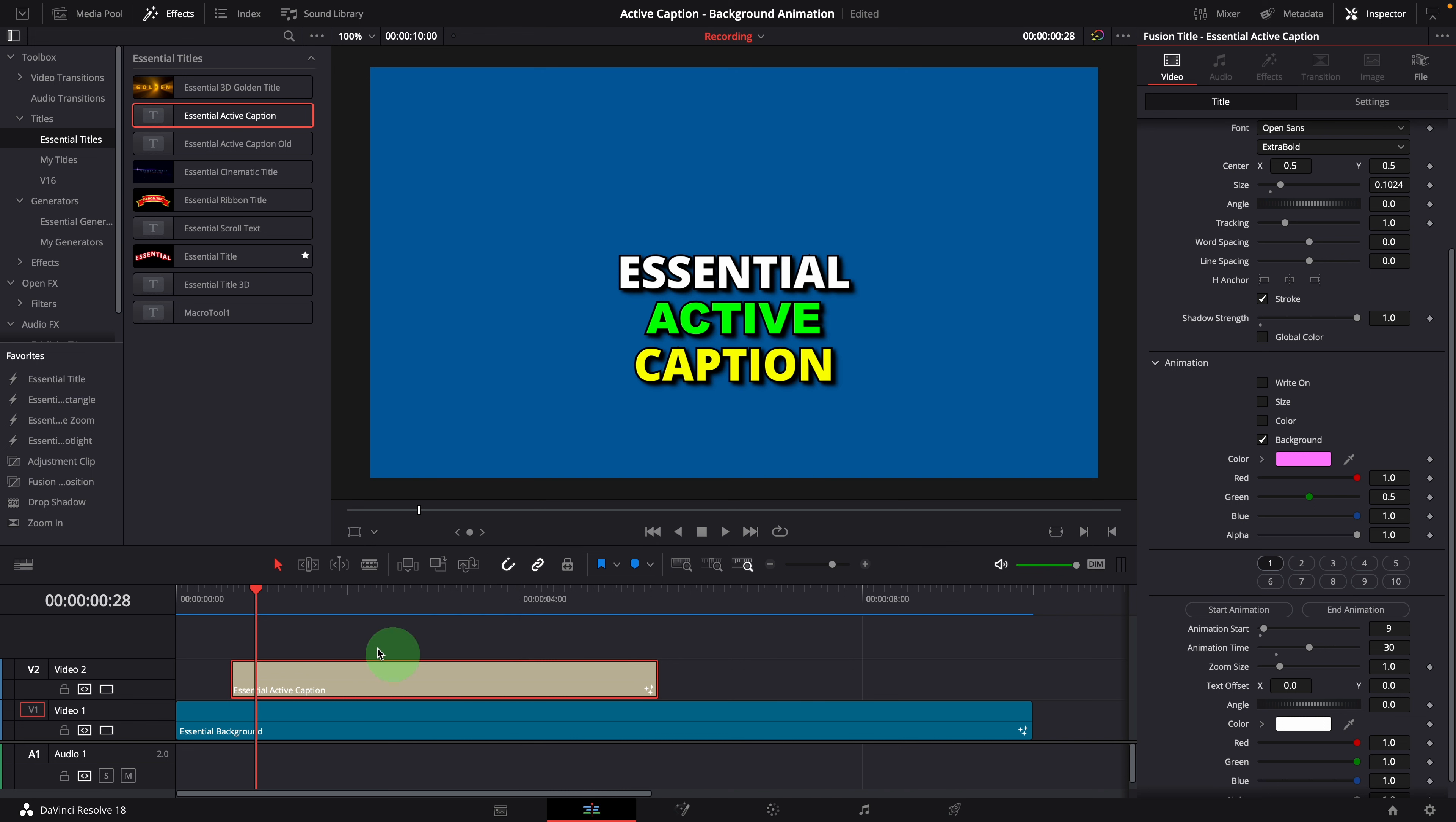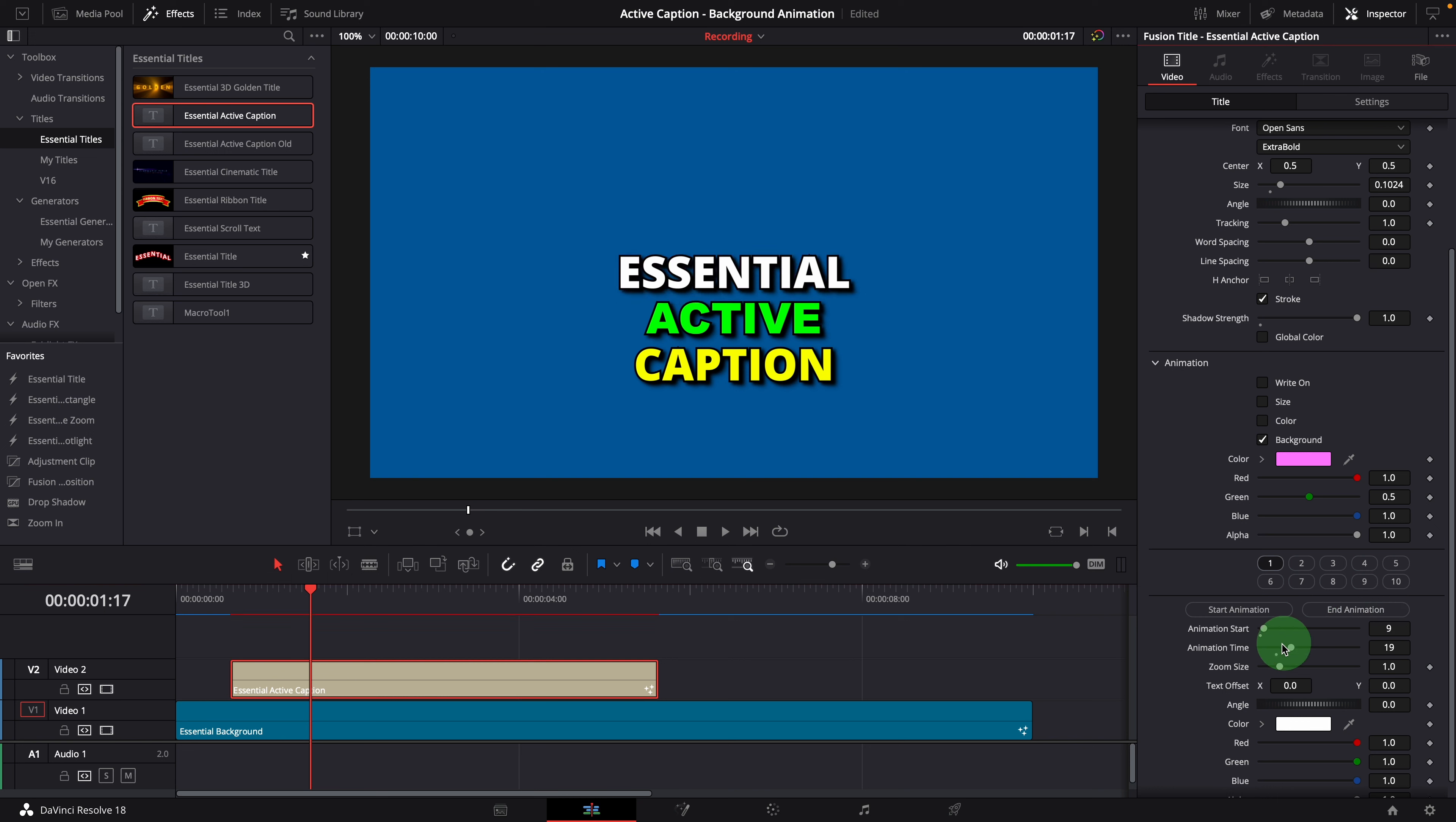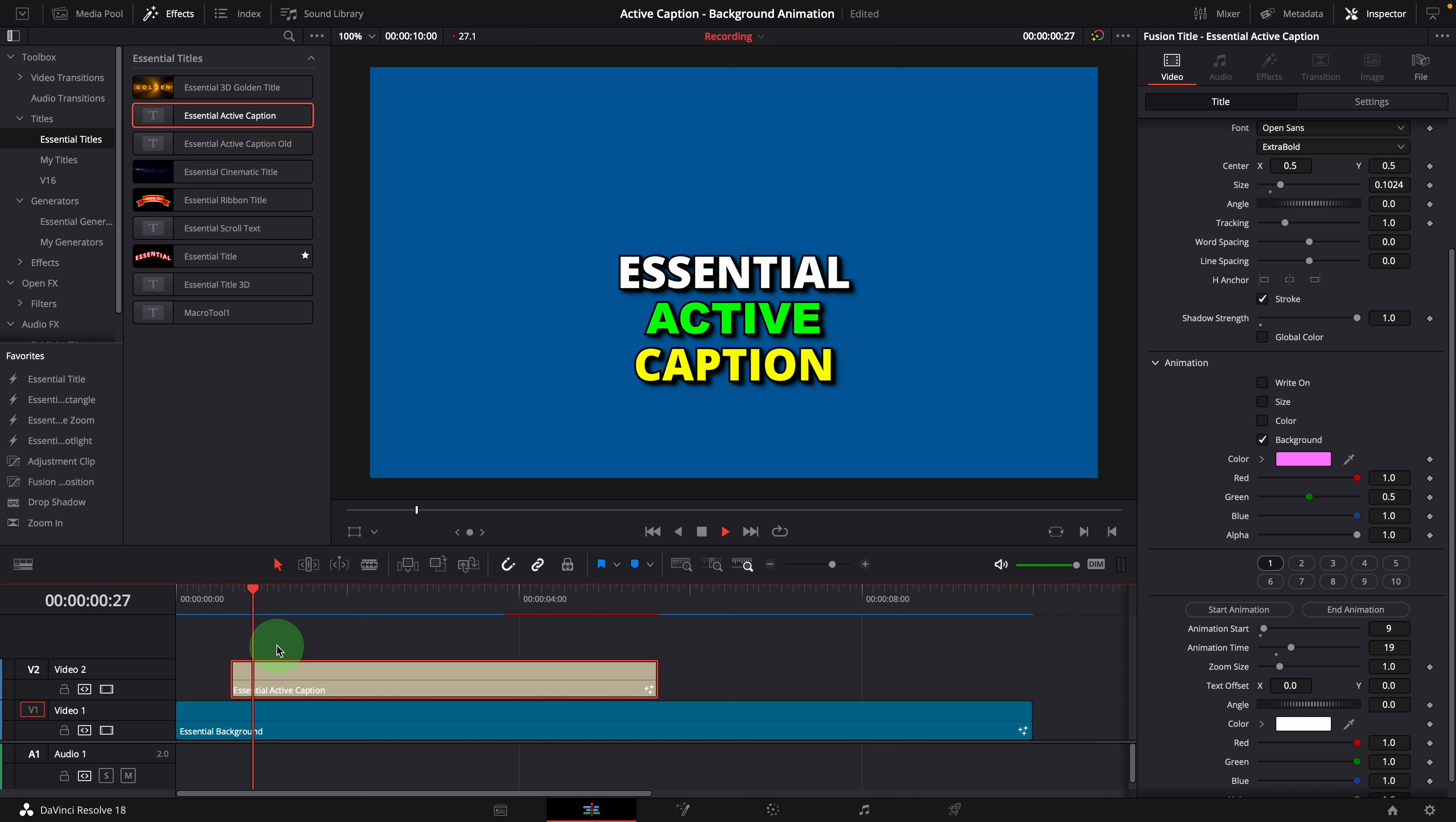Moving the playhead to the position where we want to end the animation, and click end animation button to set the end position. The animation time is recalculated based on the start and end position. Now the animation starts at our manually defined position and lasts for the period of time controlled by the animation time parameter.